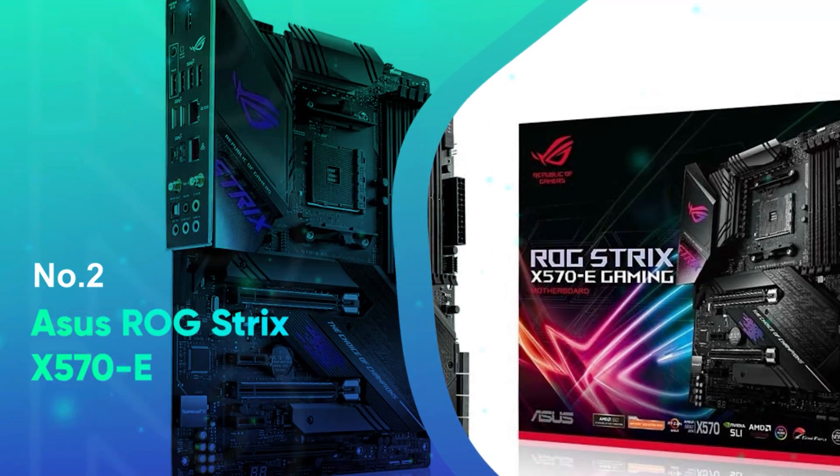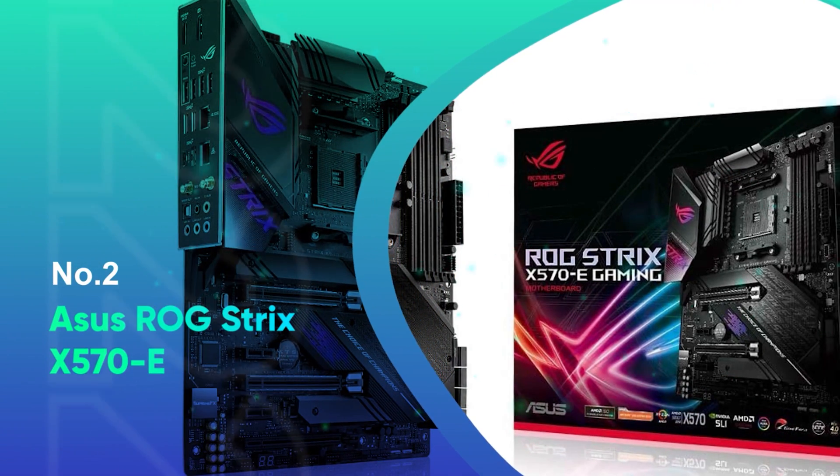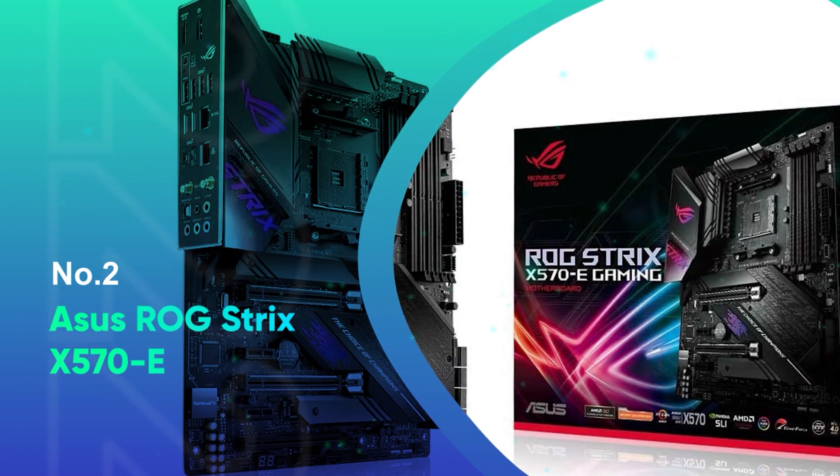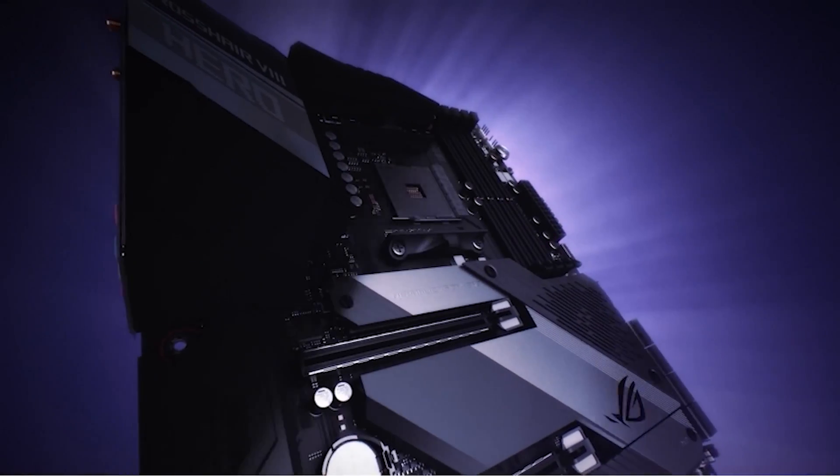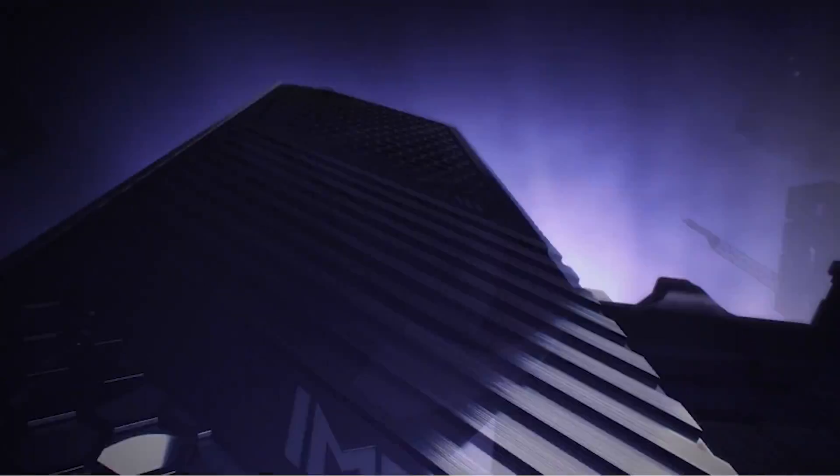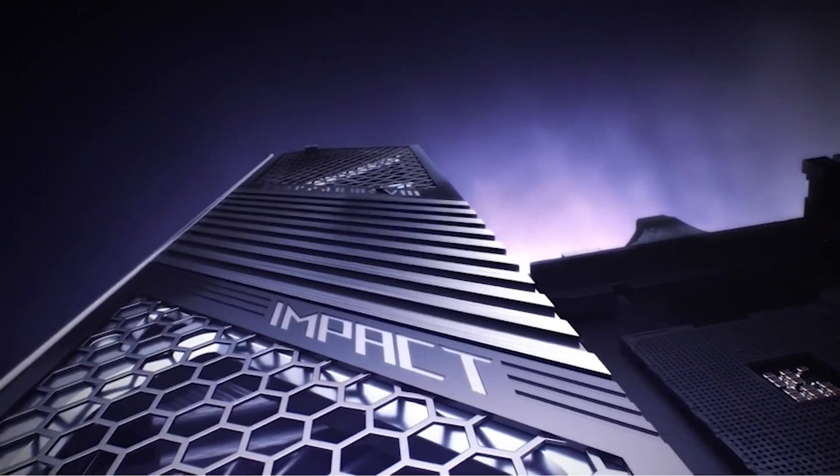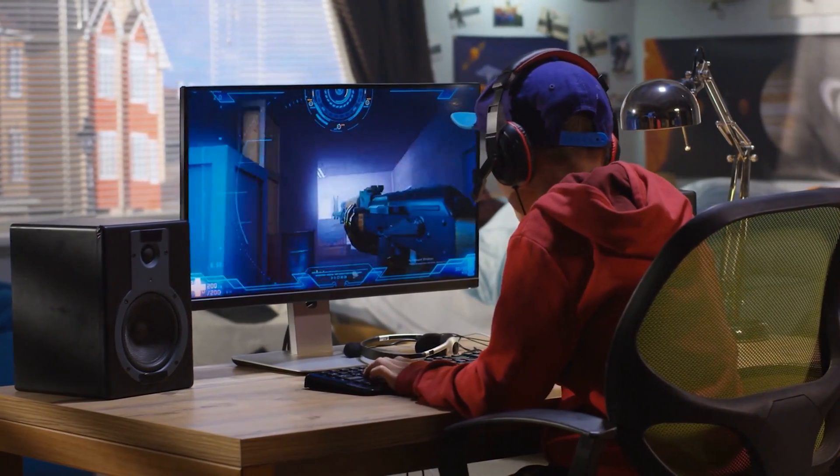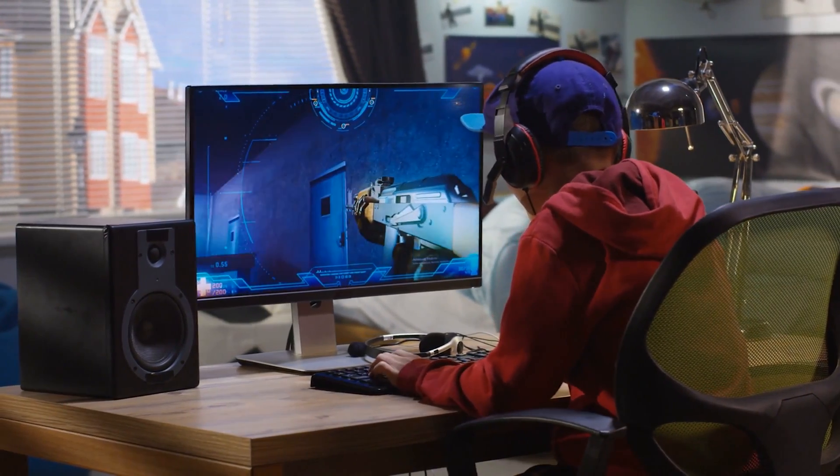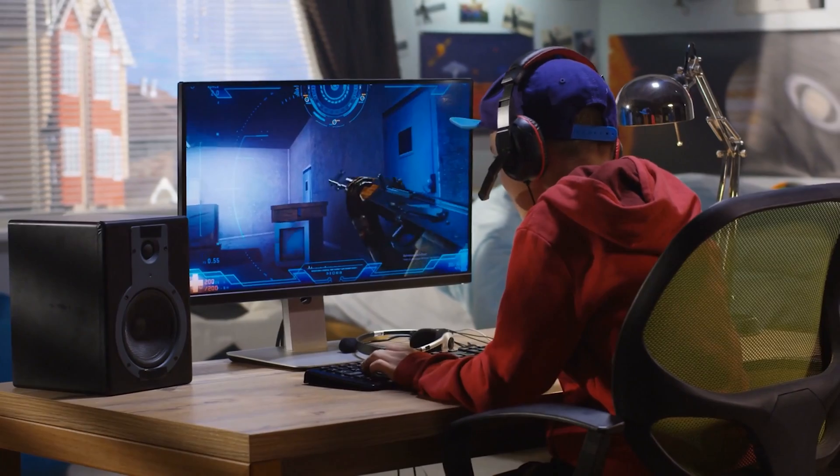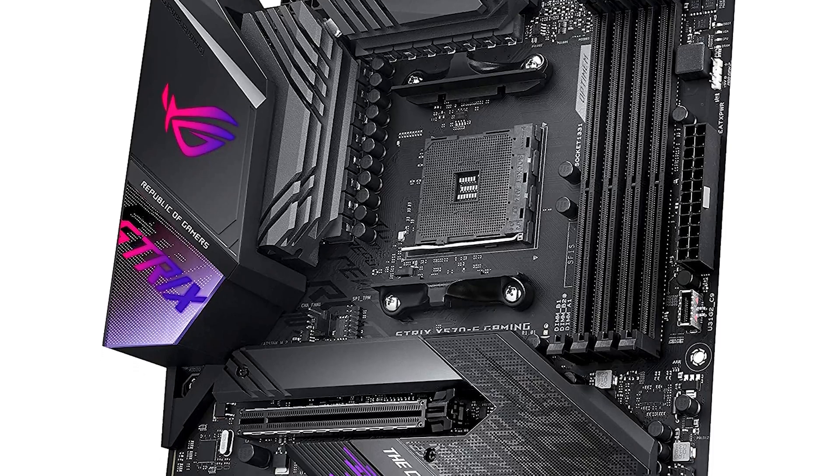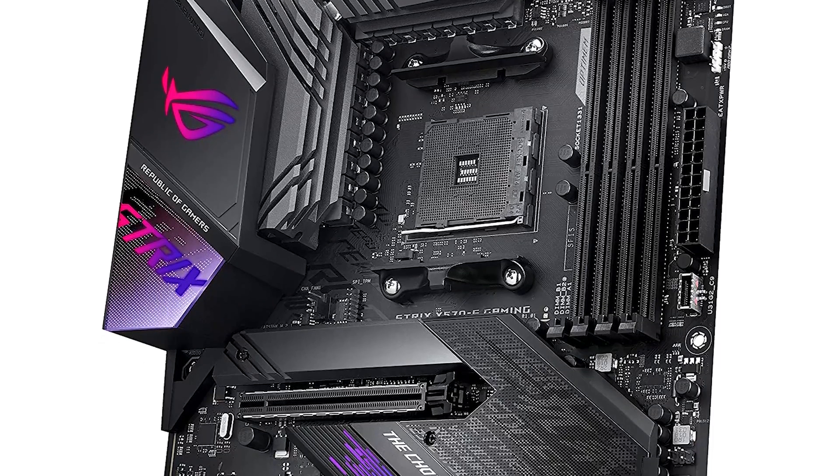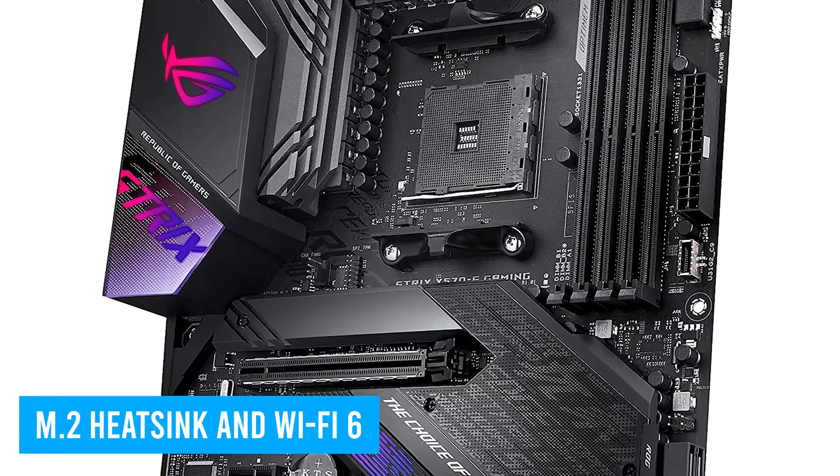Number 2. ASUS Rogue Strix X570E. This is known as the best premium motherboard for Ryzen 9 5950X. This motherboard has stable performance in high-end tasks and is best suitable for gaming enthusiasts. The motherboard offers premium features that include M.2 heatsink, Wi-Fi 6 for improved network connectivity that you may require for upgrading in the future.